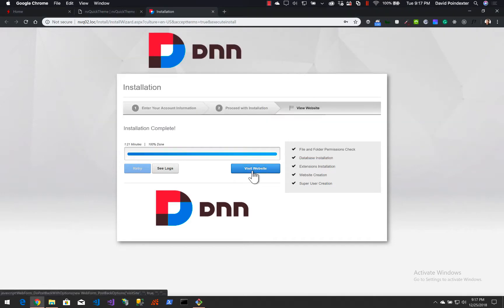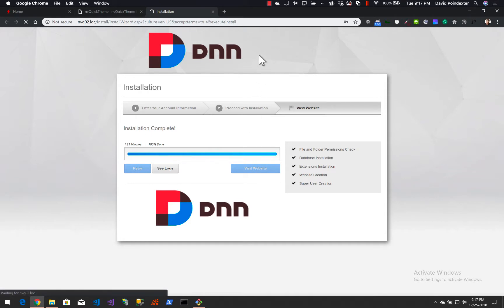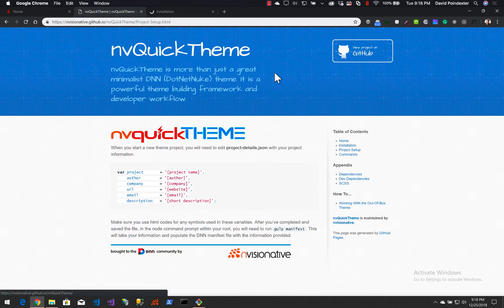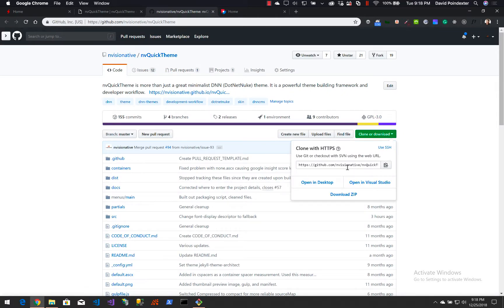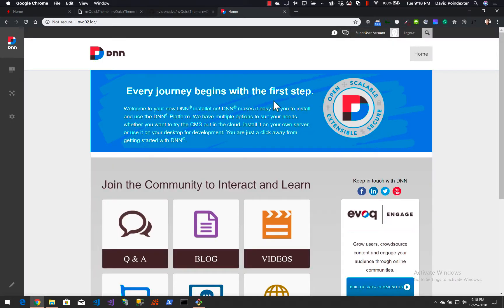Let's switch back over and make sure our DNN instance is running. I'm going to click 'view website' and finish the installation — it should come up with us already logged in. While that tab is loading, I'm going to go ahead and clone the GitHub repository. Over on the repository, I'm going to open this in a new window and click the 'clone or download' button to copy the path into our clipboard.